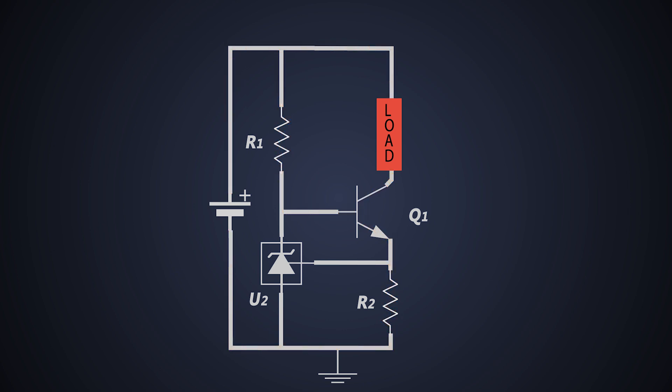We can set the current of the circuit using this formula, where Vref is the reference voltage of TL431, R2 is the value of resistance R2.